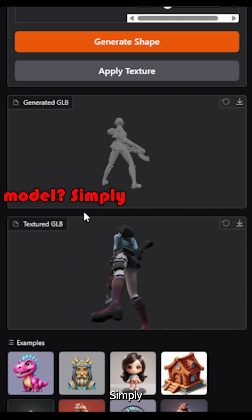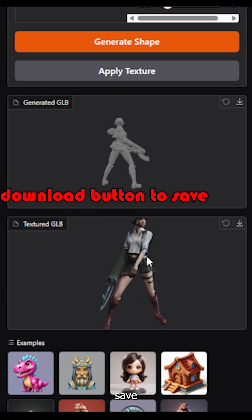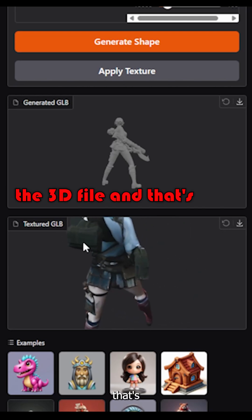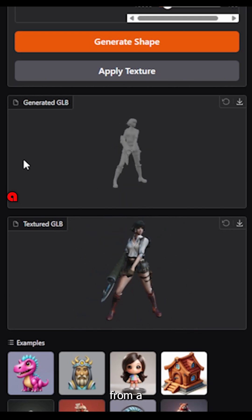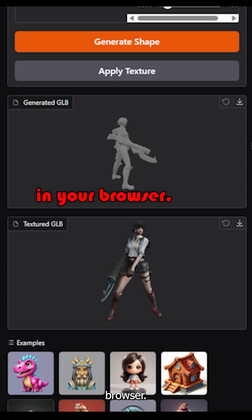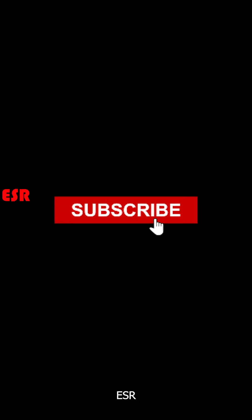Happy with the model? Simply click the Download button to save the 3D file. And that's it! 3D modeling from a single image, directly in your browser, thanks to the TripoSR Hugging Face demo. Give it a try!